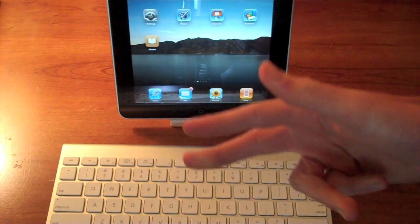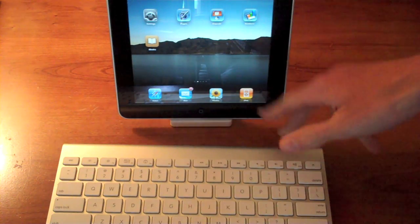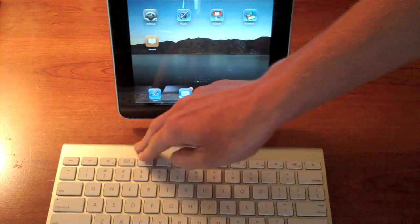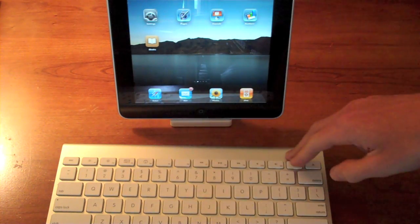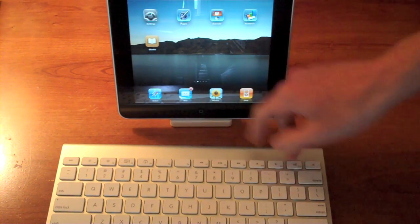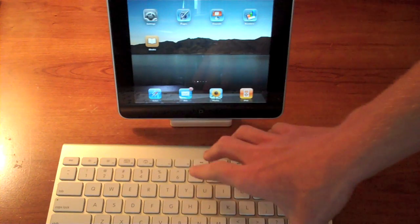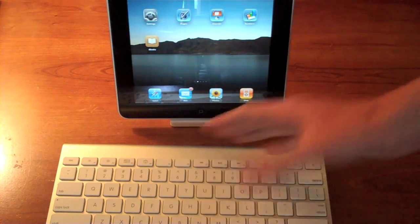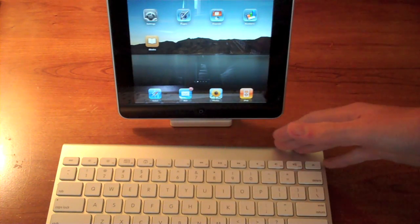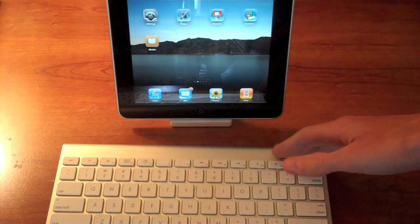Now, you've got two options. You can buy the dock that has the keyboard built in, or you can buy the dock separately and the keyboard separately. Why would you want to do that? It's going to cost you an extra $10.